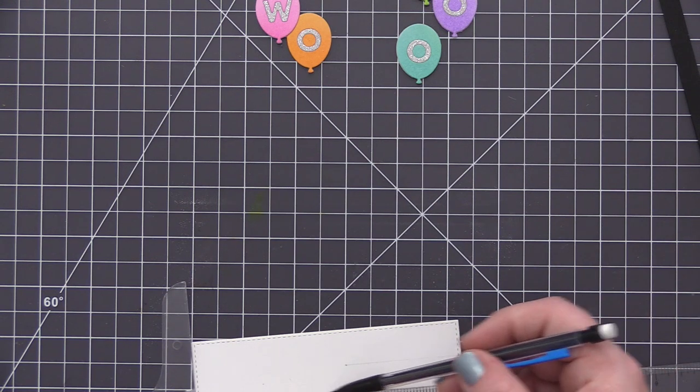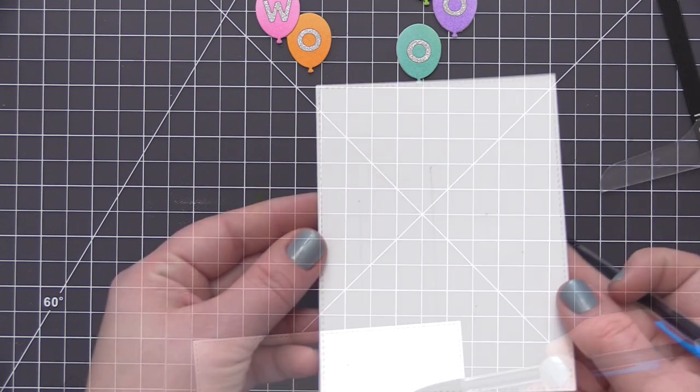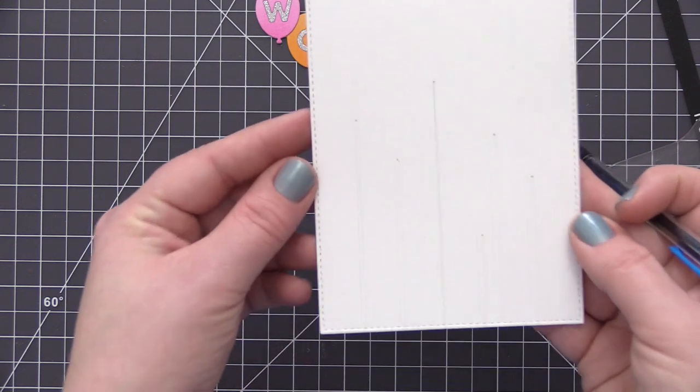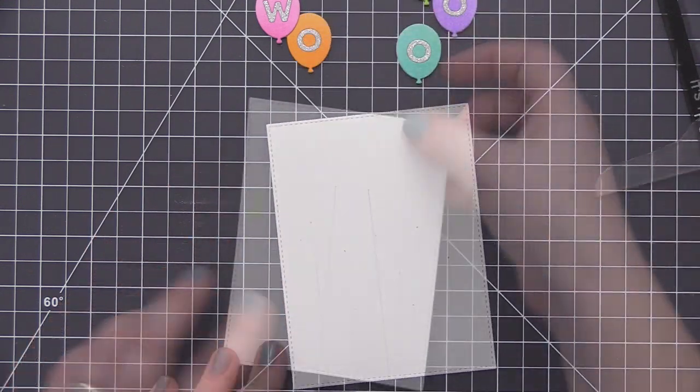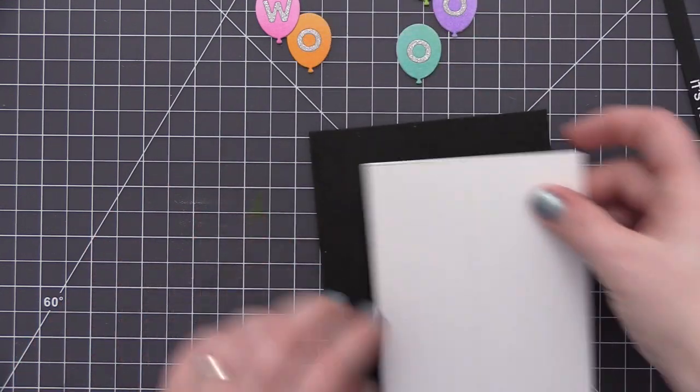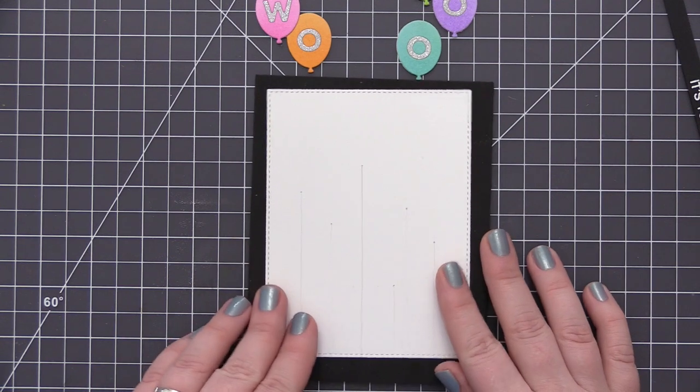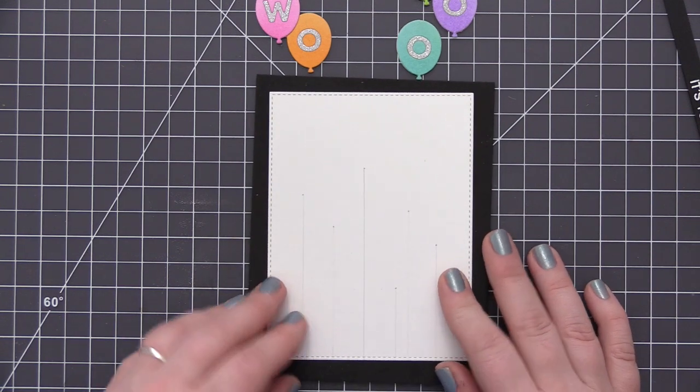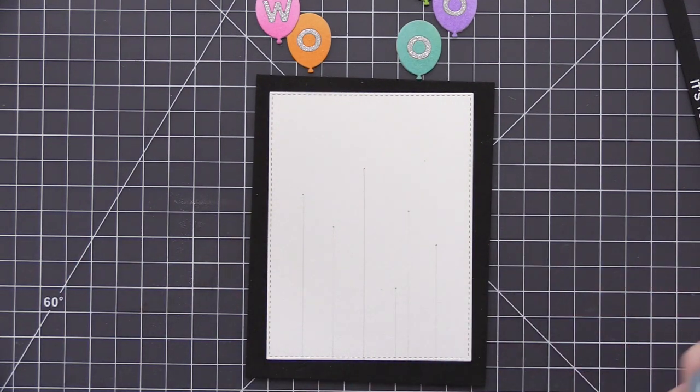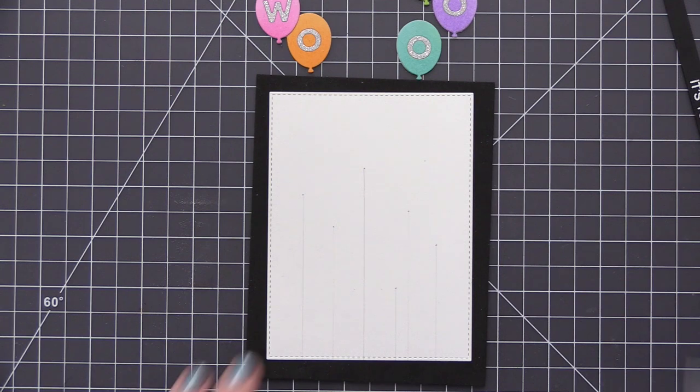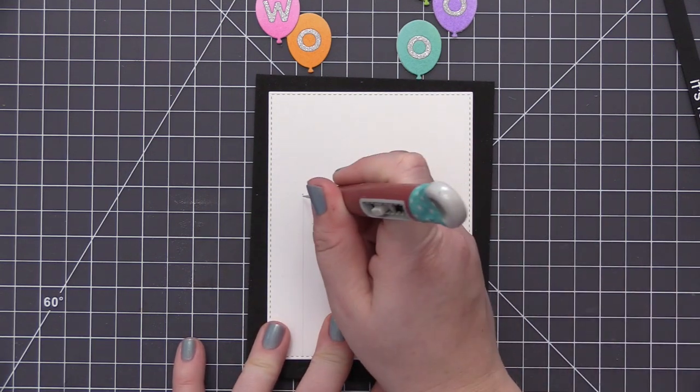So what I'm doing is I'm just using a pencil and my T-square ruler and I'm starting at the little dot that I added where the balloon will be positioned and I'm just drawing a really faint line from that dot to the bottom of the cardstock panel. And this is just going to allow me to know exactly where I need to position the string that we're going to add to the card.